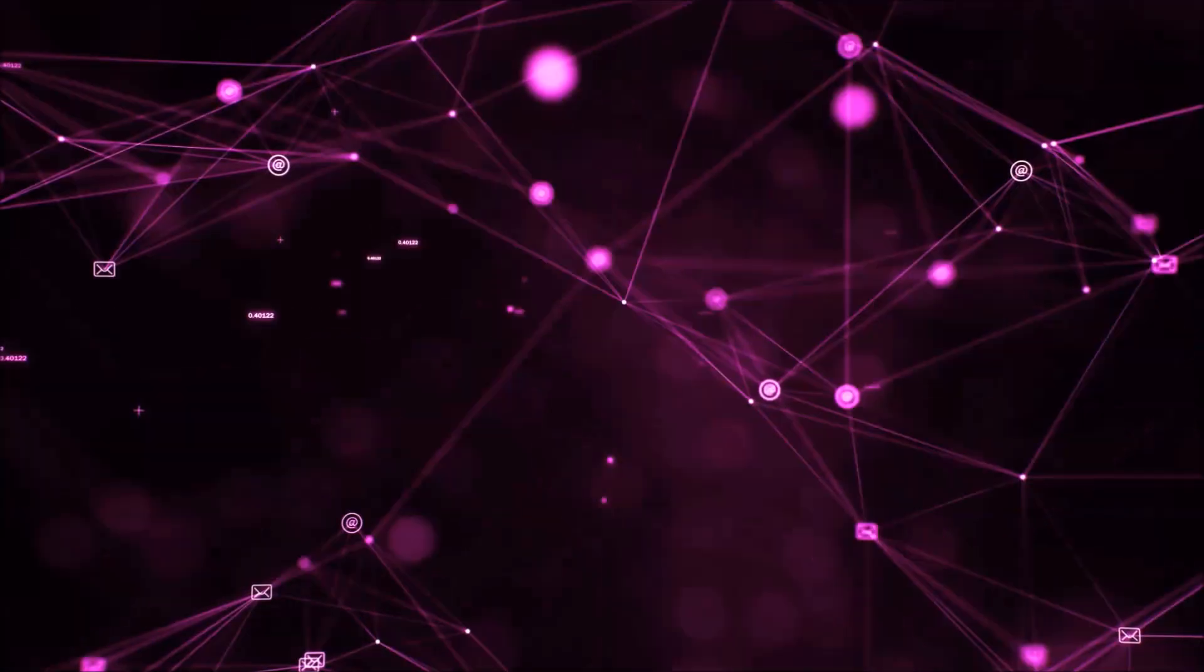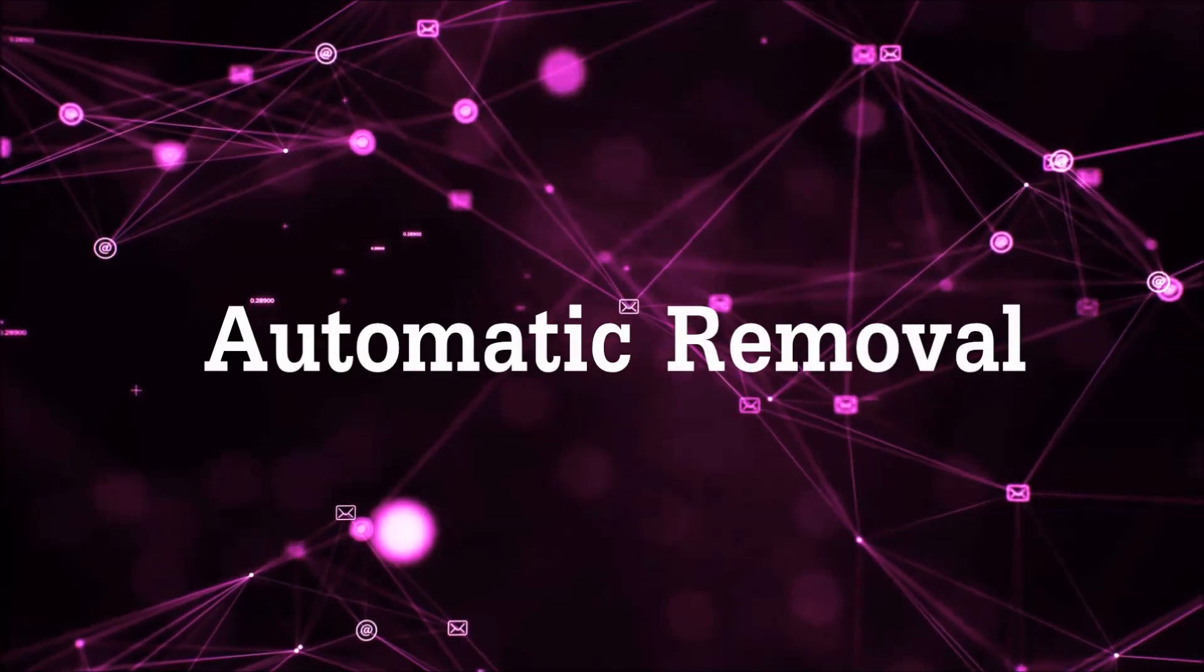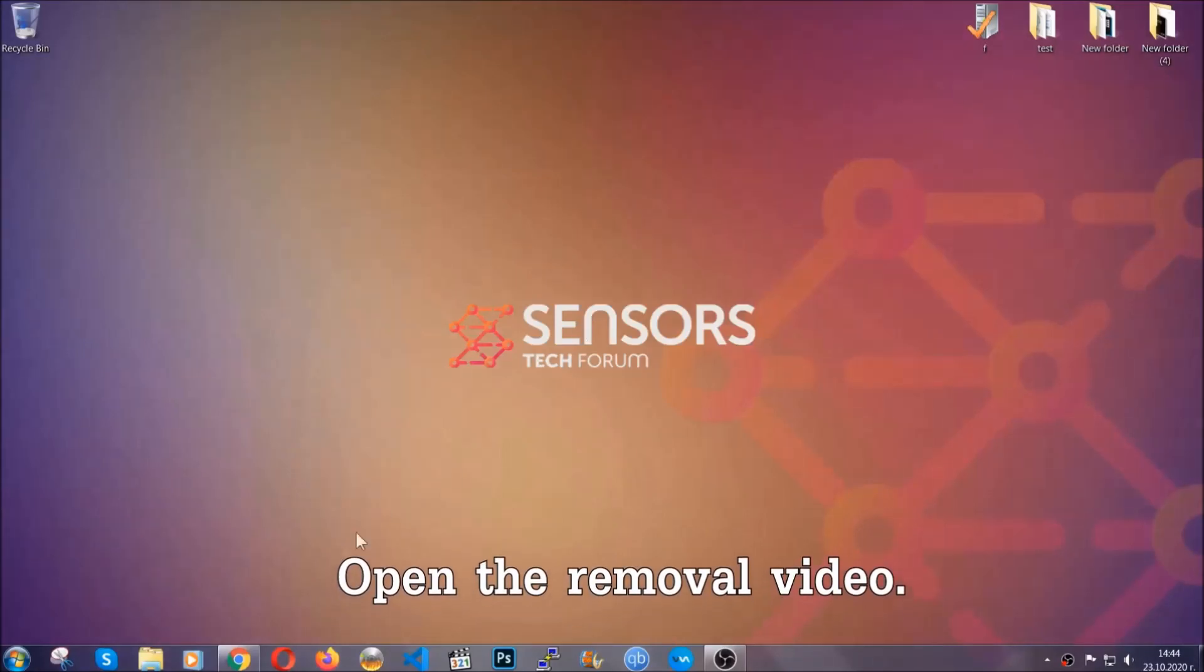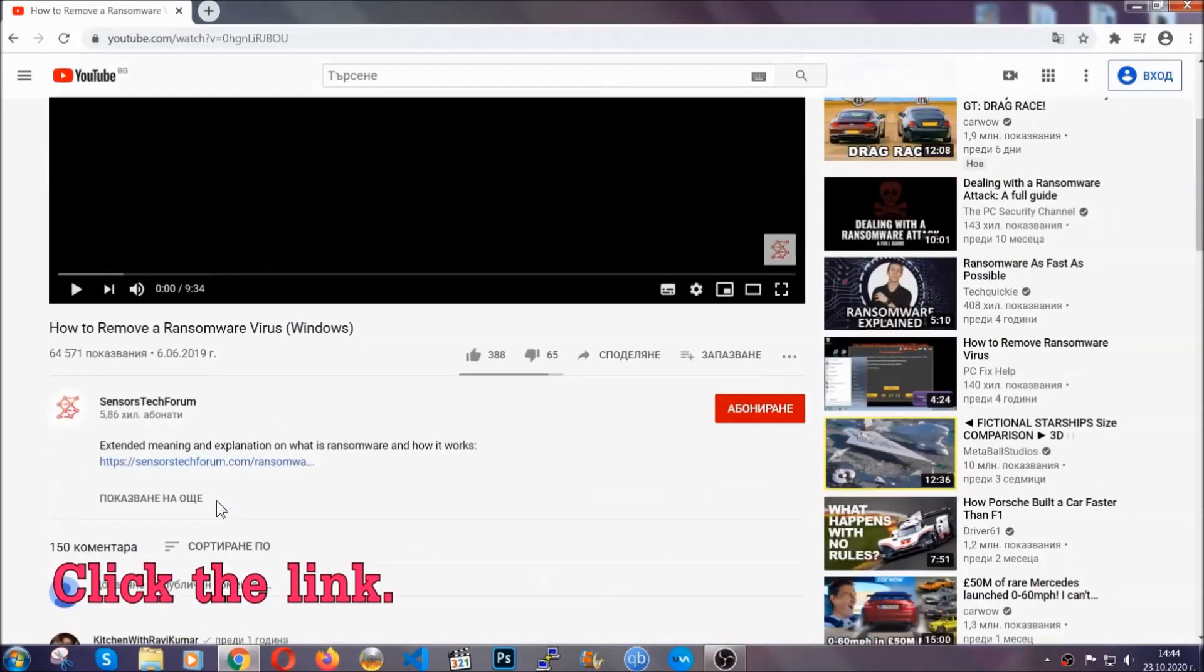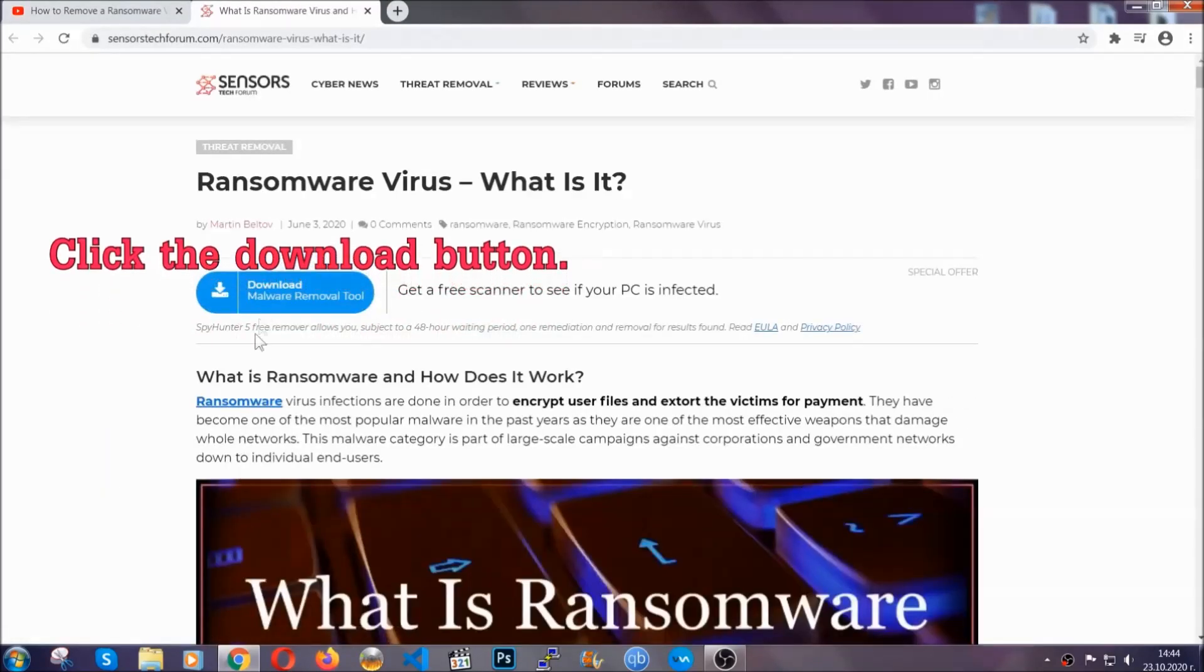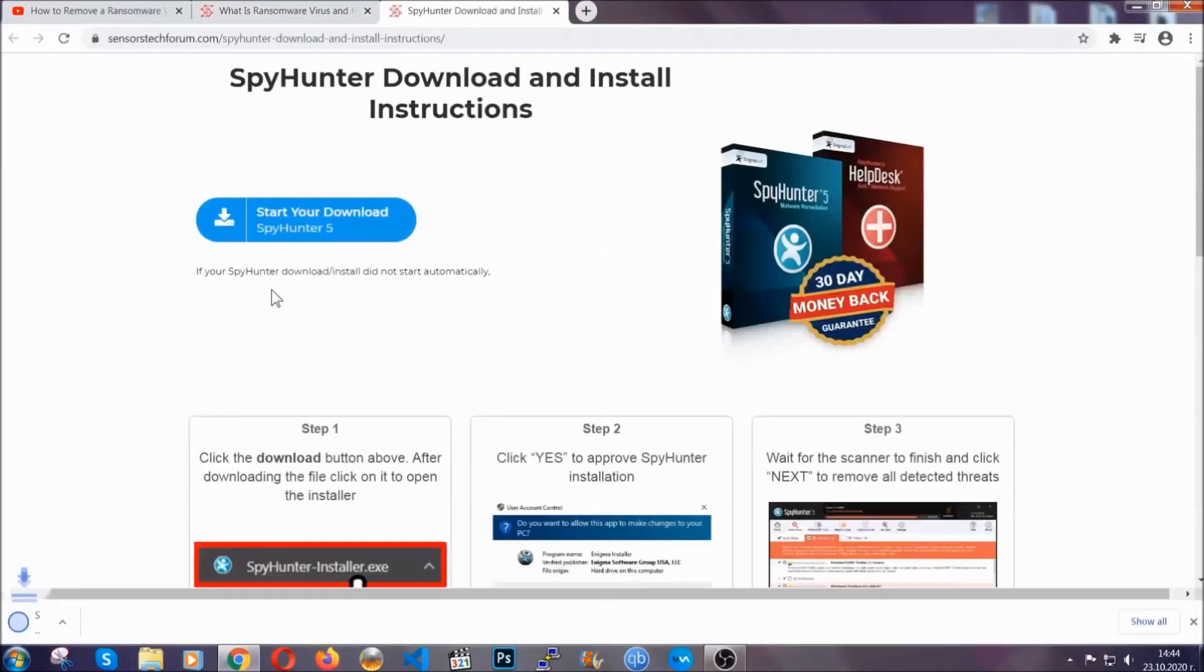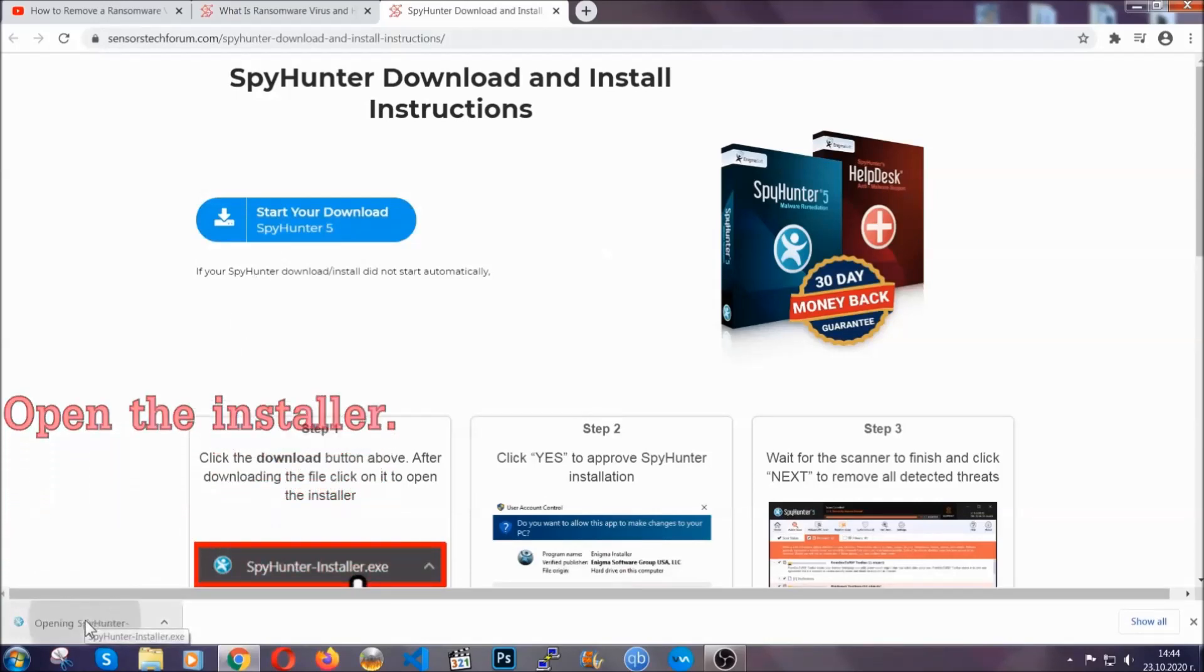So let's get on with the removal. For the automatic removal we're gonna be using an advanced anti-malware software which you can download by opening the video and clicking on the link in the description. It's gonna take you through a removal article about the specific virus where you can find the download button which you should click and it will take you to the download page where the download should start automatically and then you have to open the installer that you downloaded.